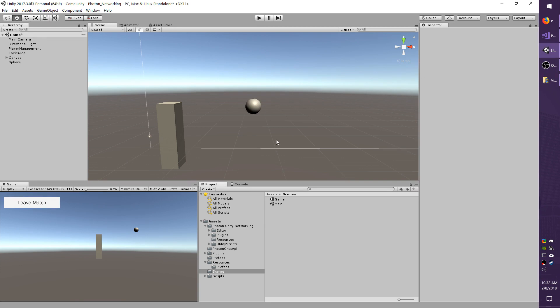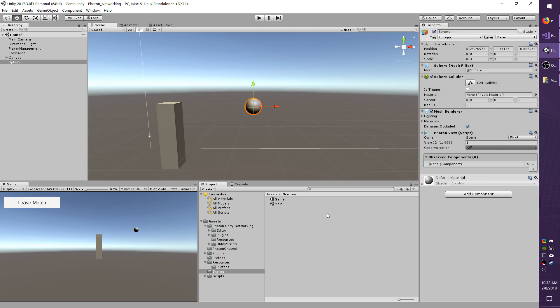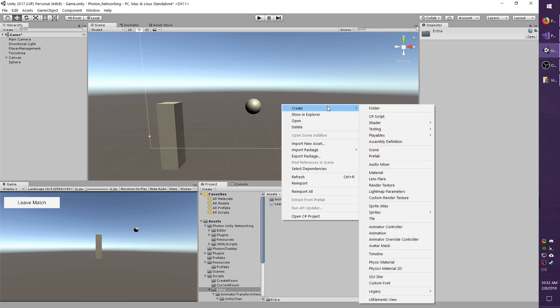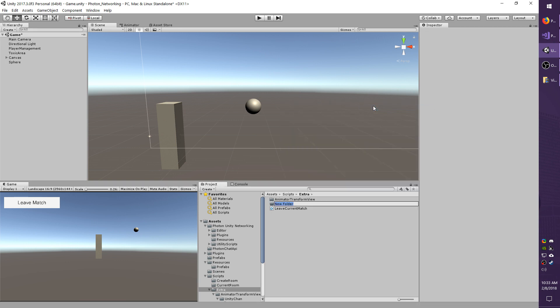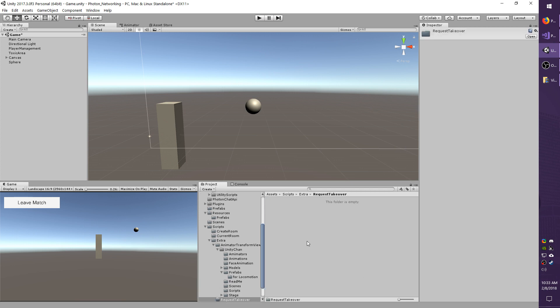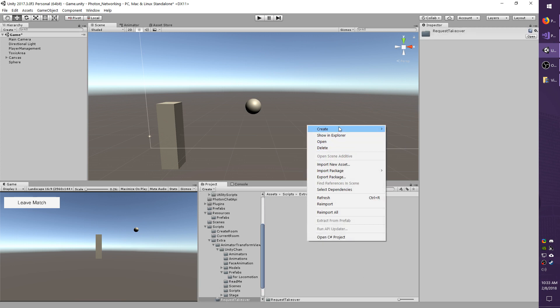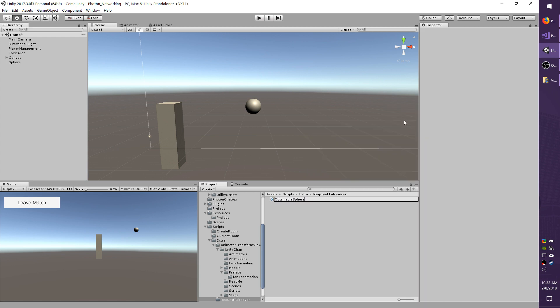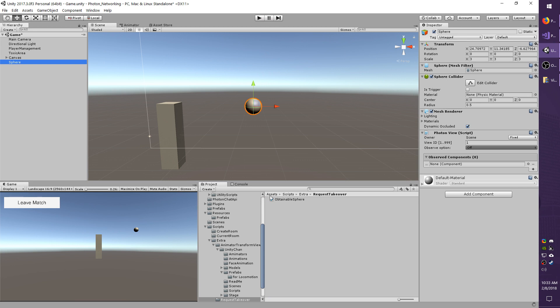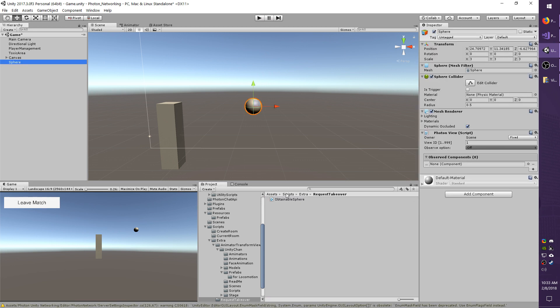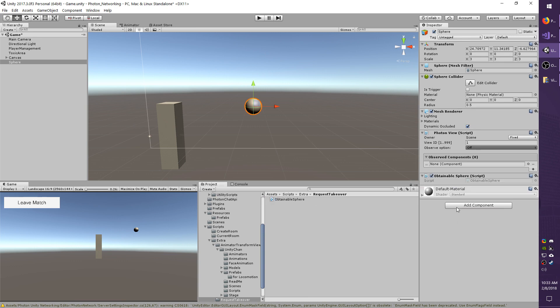I'm going to begin by adding a new script onto the sphere. I'm going to jump over to my scripts folder, call it Extra, and I will make a new folder and just call it Request Takeover. In there I'm going to add a new script, Obtainable Sphere. I'm going to select my sphere and drop the script onto it as soon as it compiles. And I'm going to open up the script.